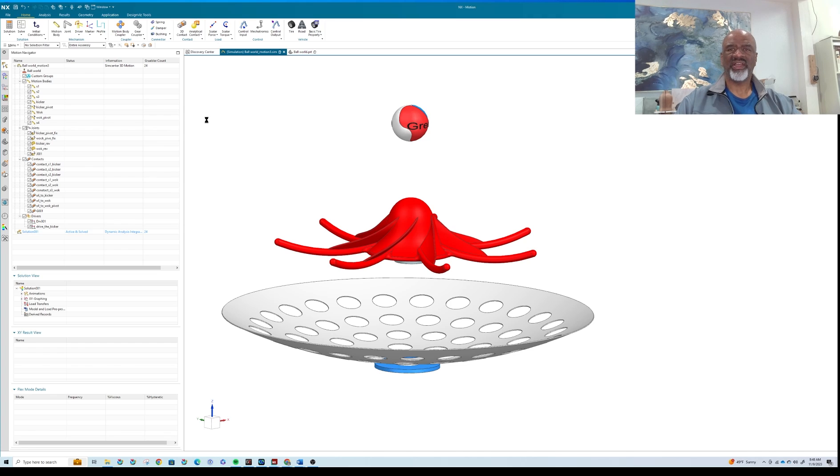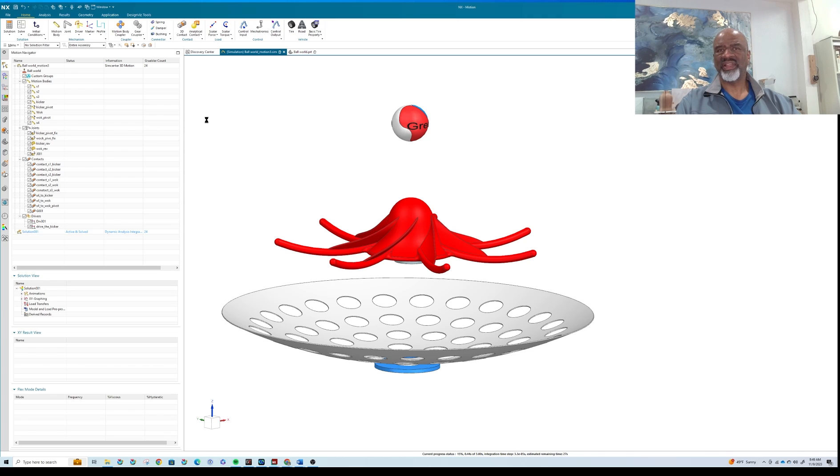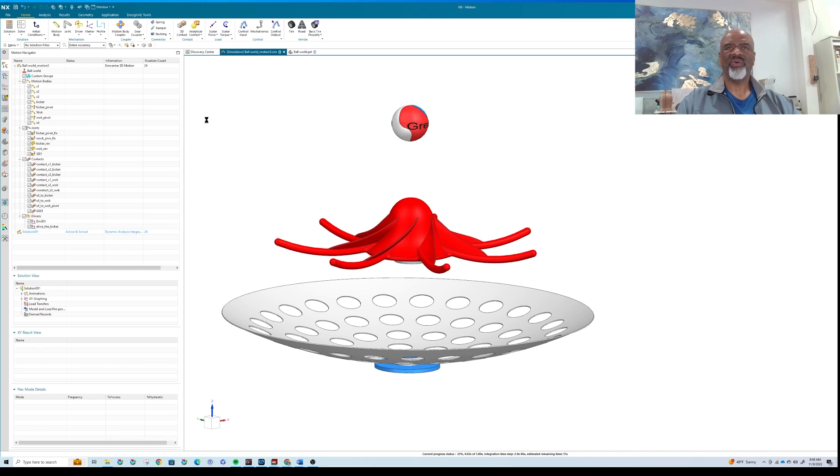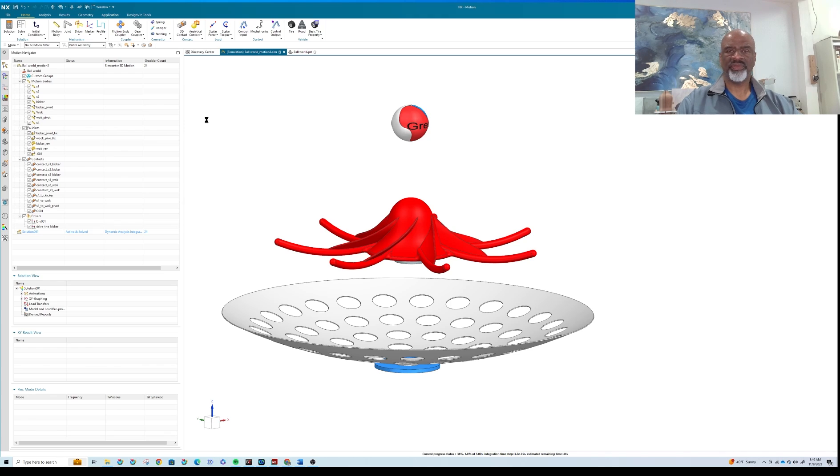And since there's so much going on—there's over, what is it, ten different bodies and seven different joints and what does it look like, ten different contacts and two drivers—there's a lot that this thing is going through. And when I set up the solution, I gave it a ten-second time frame, so there's really a lot that it's going through. So I'll probably pause the video and come back when it's done so I don't bore you to tears.